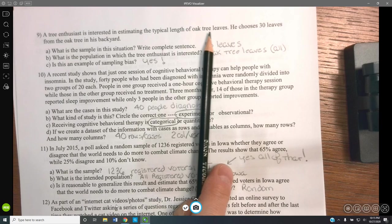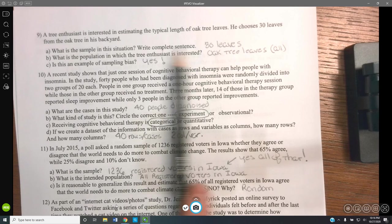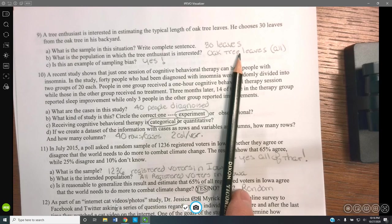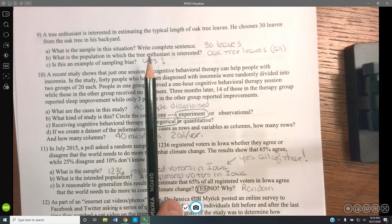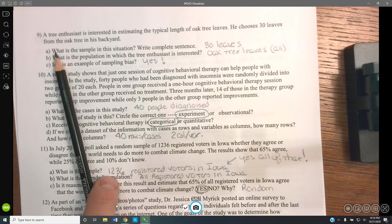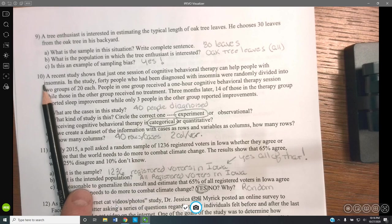A tree enthusiast wants to estimate the typical length of oak leaves and chooses 30 leaves from oak trees in her backyard. The sample is the 30 leaves chosen; the population is the oak tree leaves. This is an example of bias because it's in her backyard — we can't apply it to all oak trees, only to the population of oak trees in that backyard.